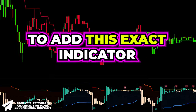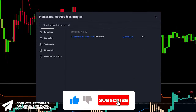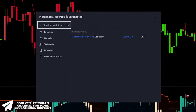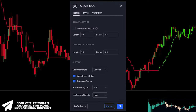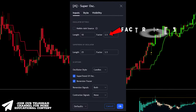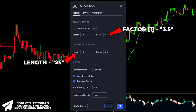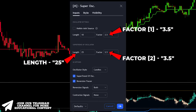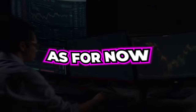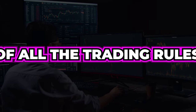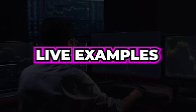To add this exact indicator, access the indicators menu, search for Standardized Supertrend Oscillator, and click on it. Next, open the inputs tab, change the factor to 3.5, set the length at 25, and configure the third parameter to 3.5 as well. To gain a better understanding of all the trading rules, let's view complete live examples.